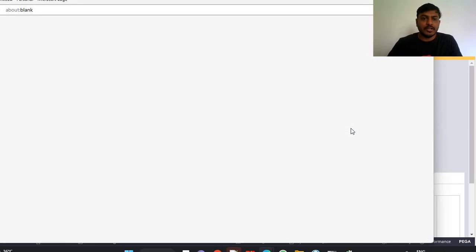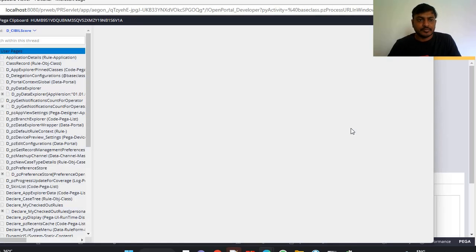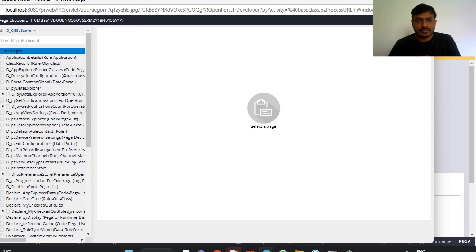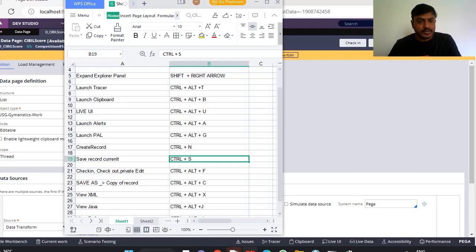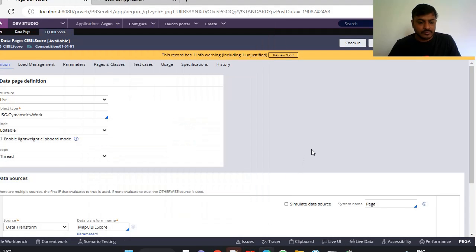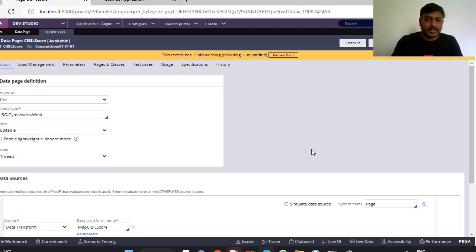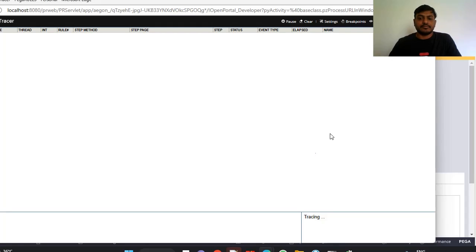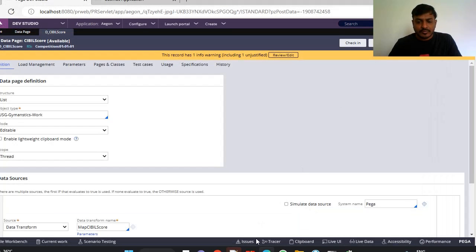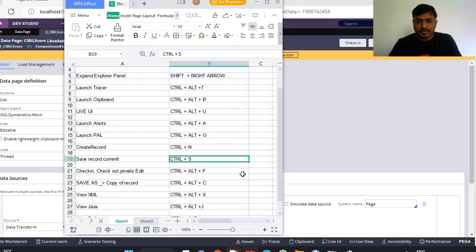Ctrl+Alt+T. You can directly check this here. And next is tracer, which is also very useful. Ctrl+Alt+T. Most of the shortcuts are a combination of Ctrl and Alt.